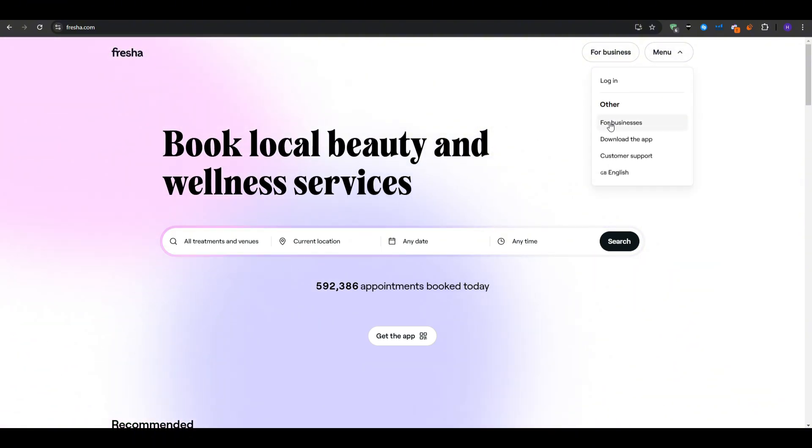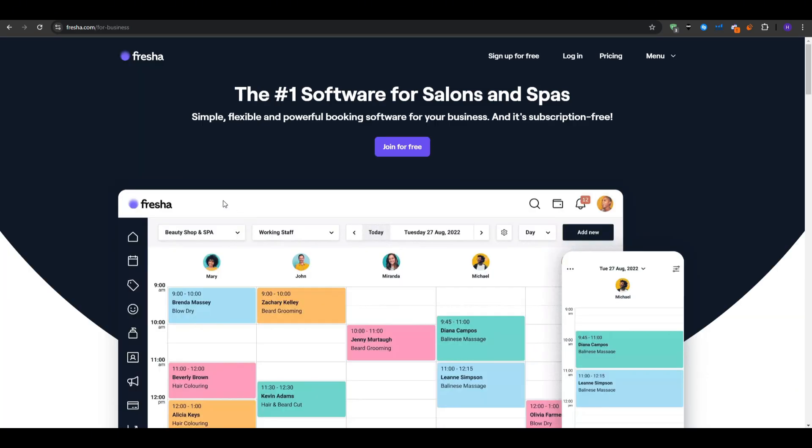In the top right corner you will see an option that reads for business, so click there and you will be taken to a page that outlines Fresha's business focused features. You can read through the highlights if you would like or dive right in by clicking join for free.